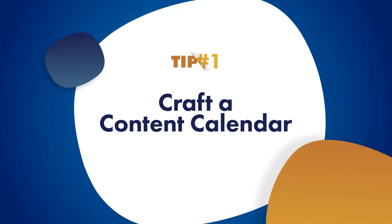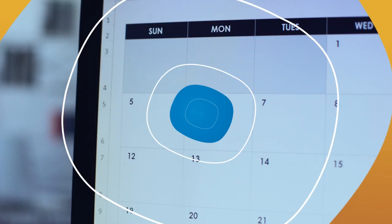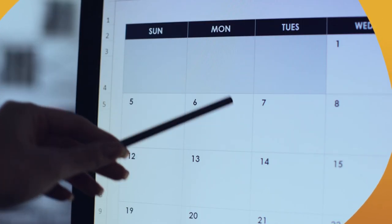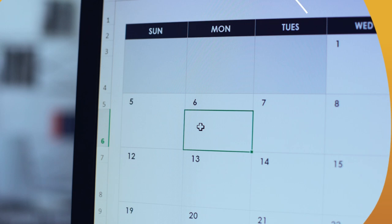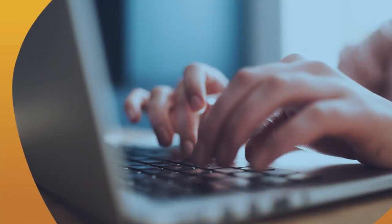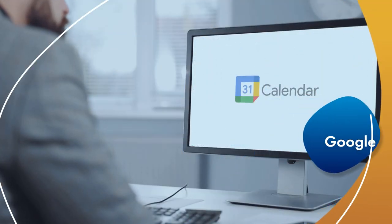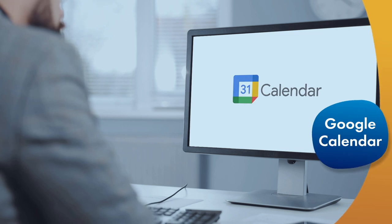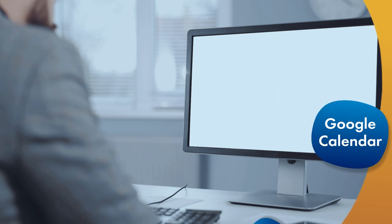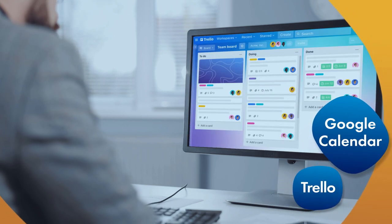Tip number one: craft a content calendar. Your content calendar is your secret weapon for staying organized and ensuring a steady stream of engaging content. You can use Google Calendar or a project management tool like Trello to stay on track with creating valuable content.